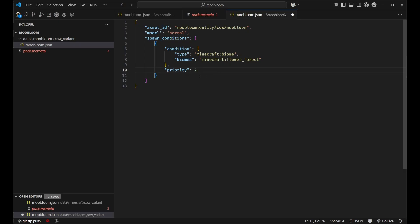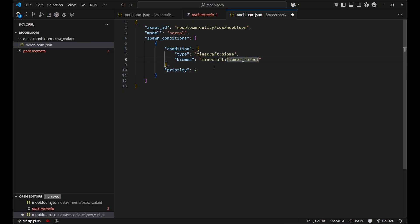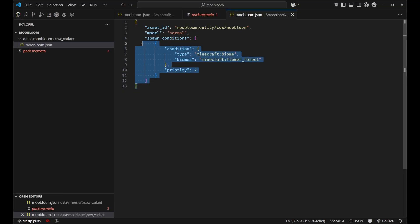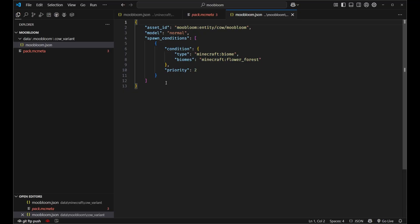So that way it's higher than any vanilla variant and it will always show up as long as it's in this flower forest right here. And with that we've got our Minecraft cow variant completely defined in our data pack.